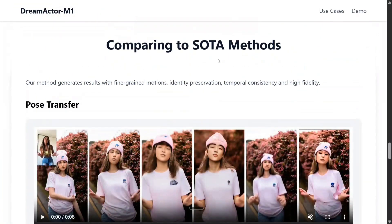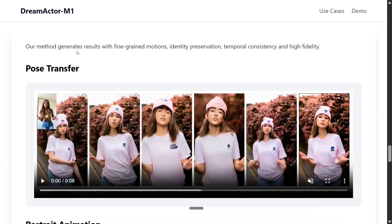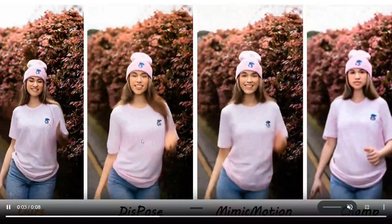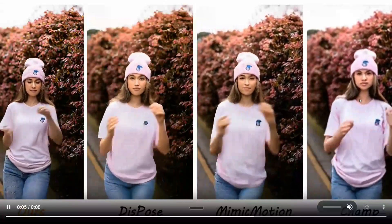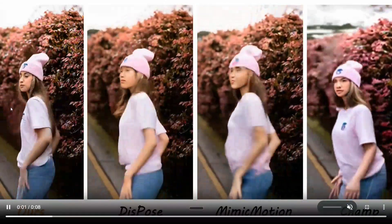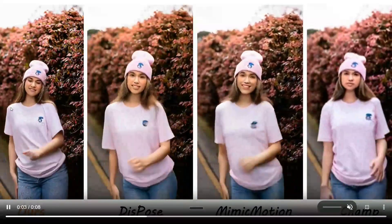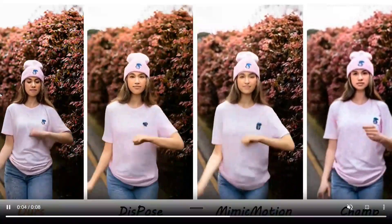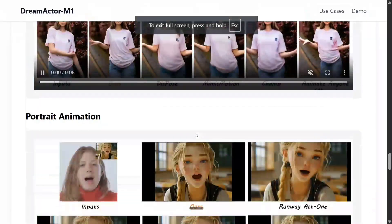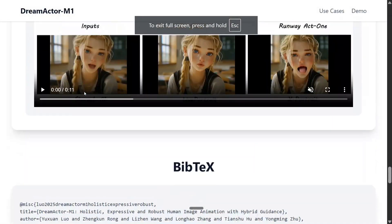Now comparing to the SOTA methods, our method generates results with fine-grained motion, identity preservation, and temporal consistency in high fidelity. So this video is basically a comparison between the existing models — Dispose, Mimic Motion, another model — and the first one is ours: Dream Actor M1. This is looking realistic; no one can say that this is a fake video. I think TikTok is going to fill with AI videos now. Portrait animations are there.